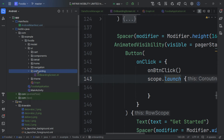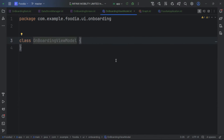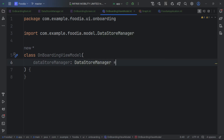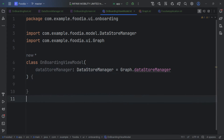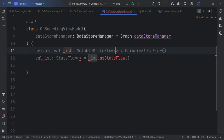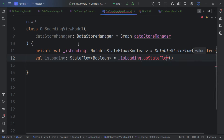Back in the OnboardingScreen, whenever the button is clicked we save its state via a ViewModel. We create an OnboardingViewModel. Inside it, we get the dataStoreManager from the graph.